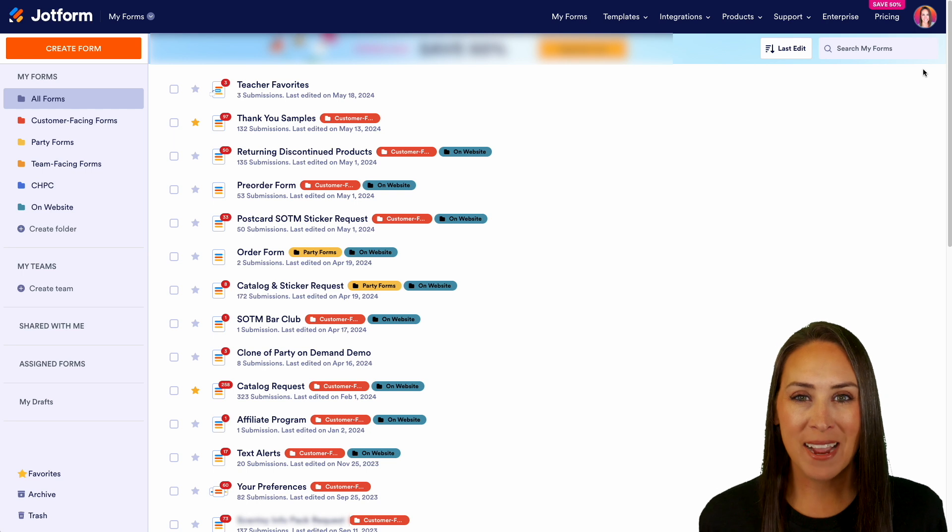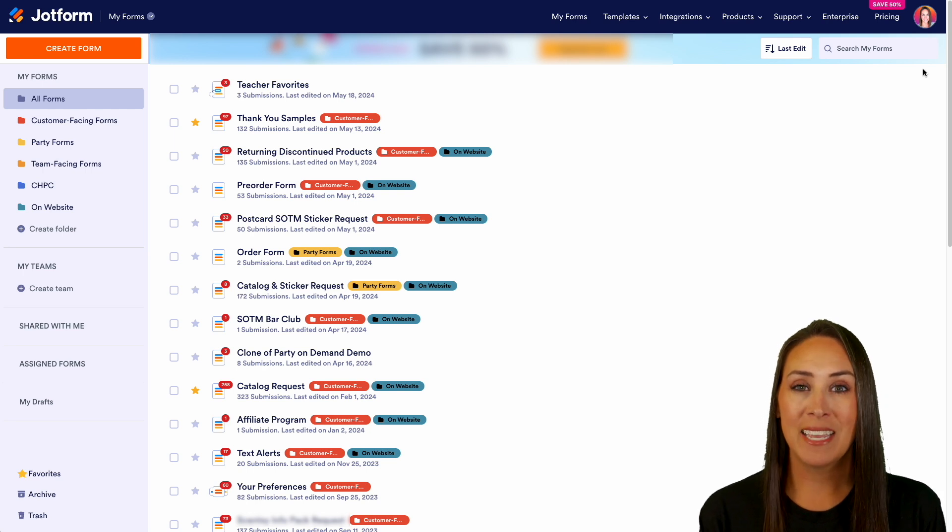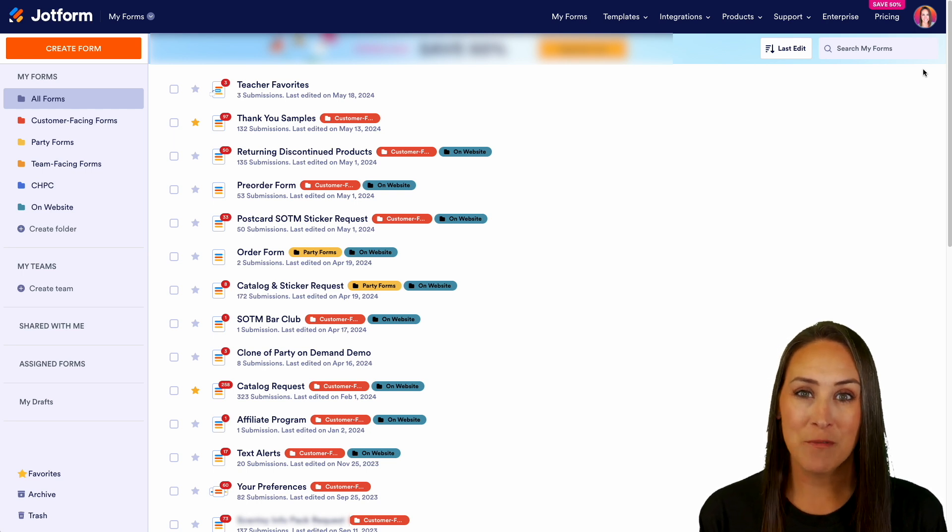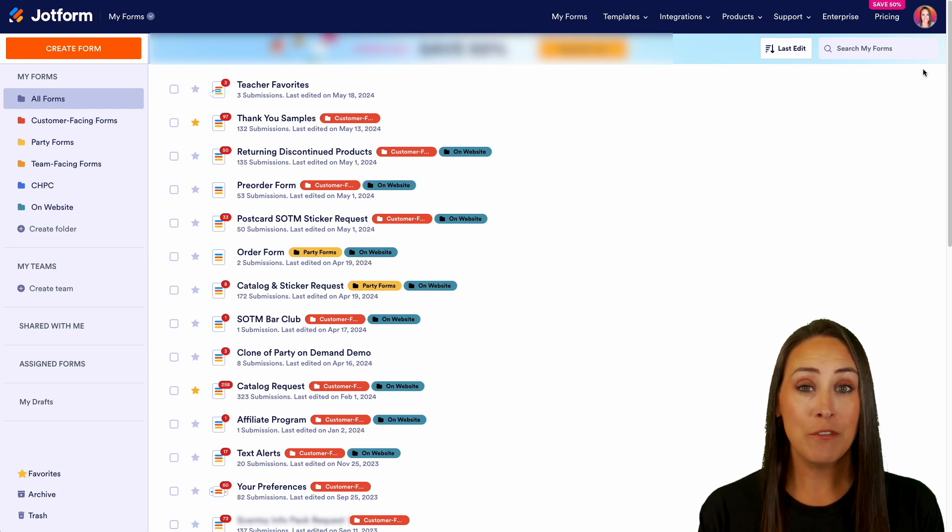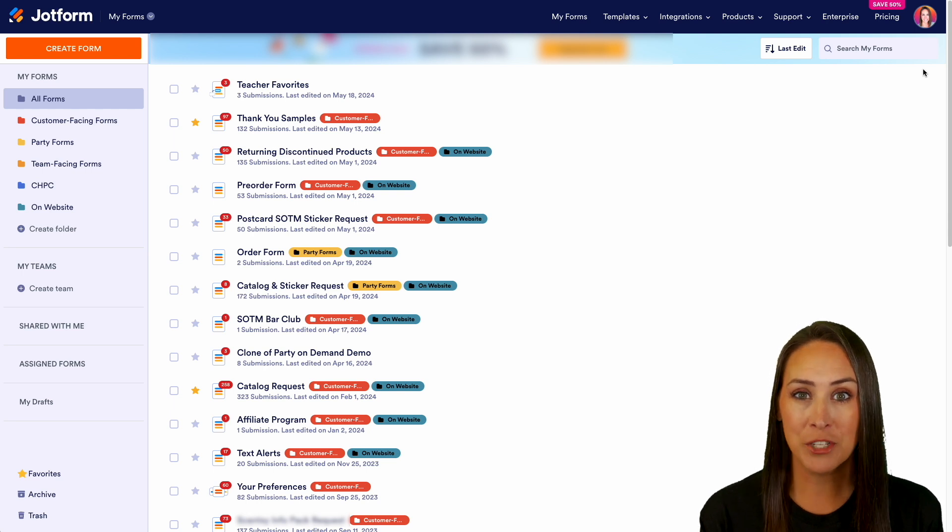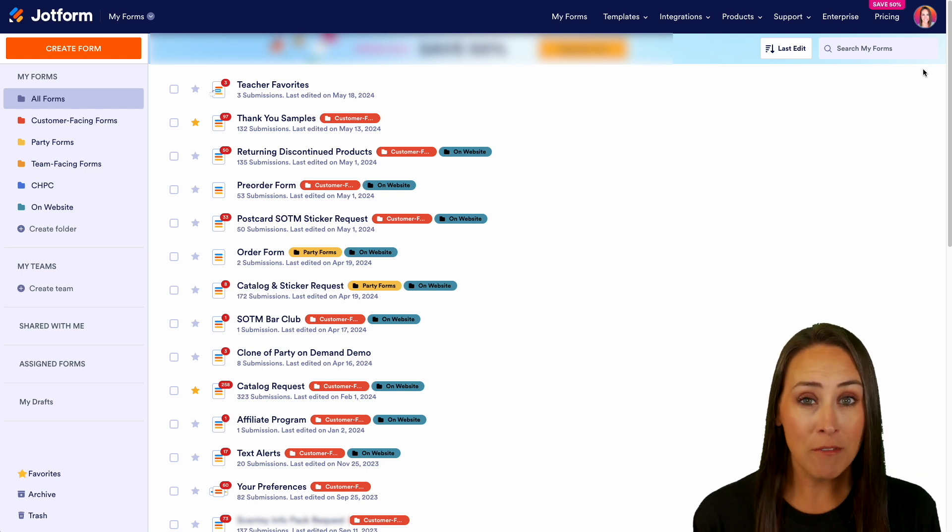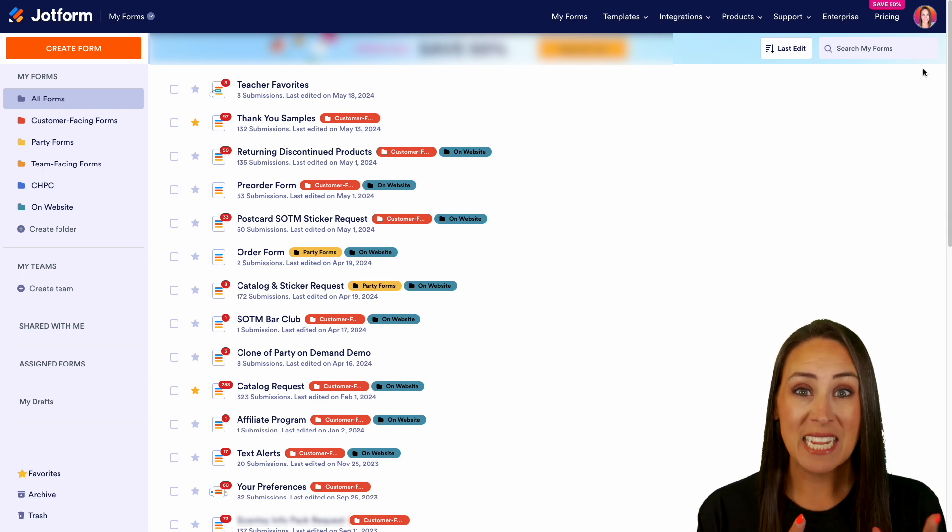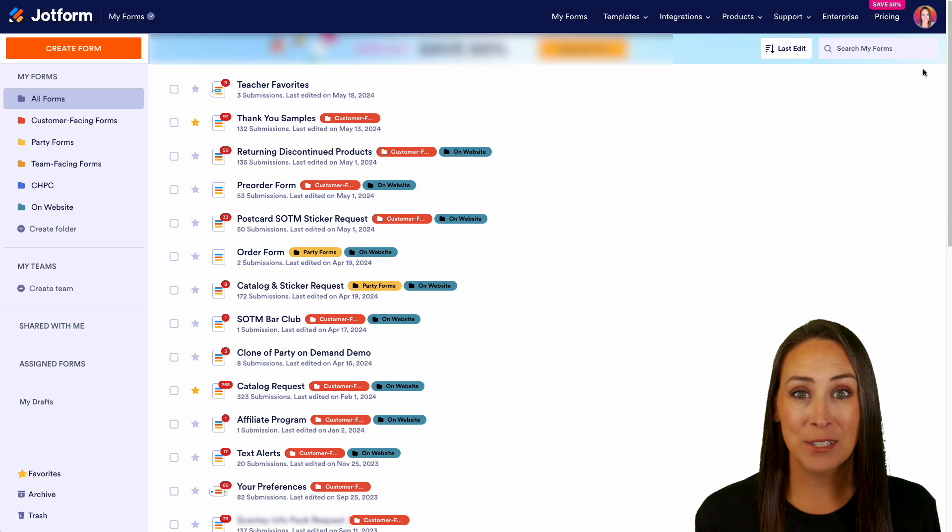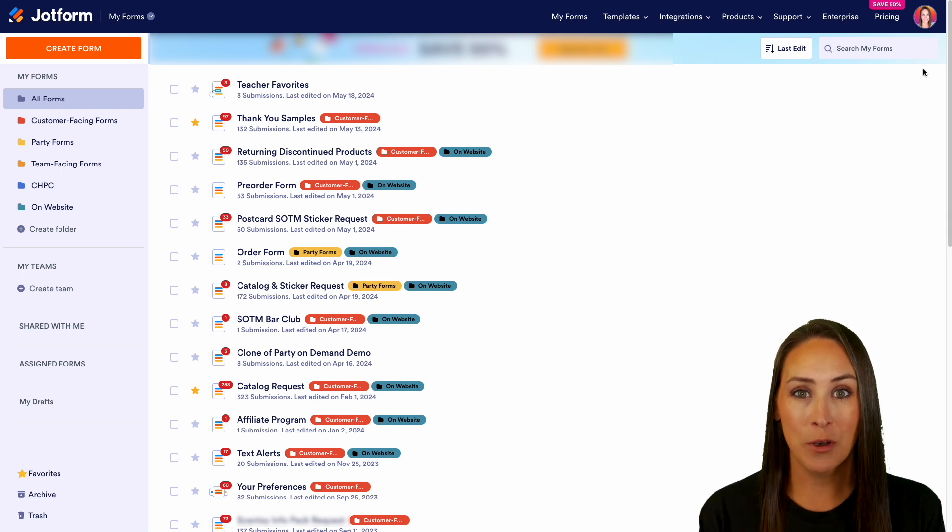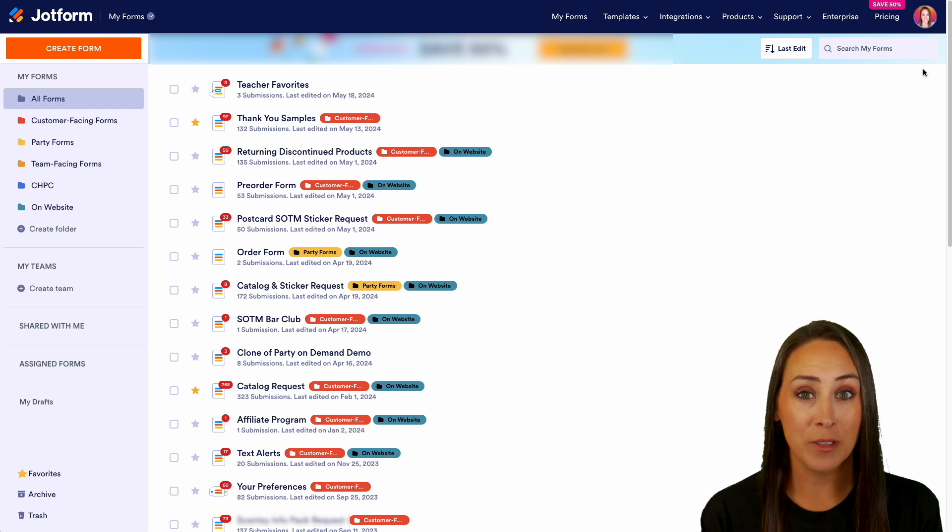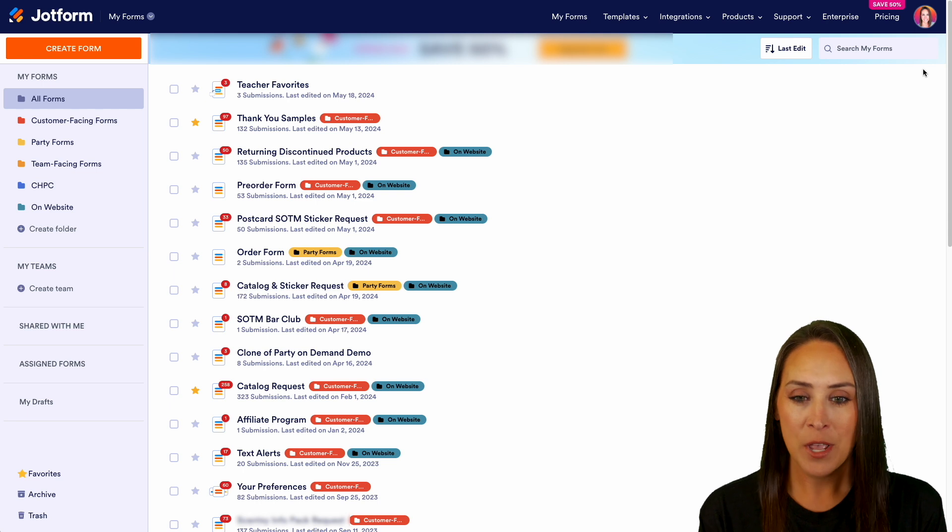Hey JotFormers, welcome back. I'm Kimberly and as you can see, I'm currently in the desktop version of my dashboard. If you love data and want more information about your forms, JotForm offers a built-in analytics solution in every single form. So let me show you how to access all of that really rich data.